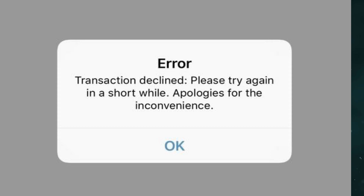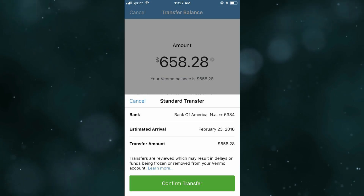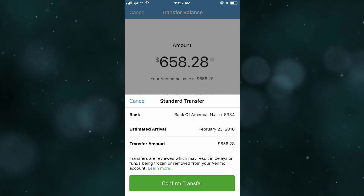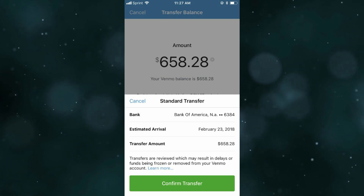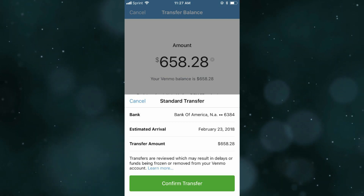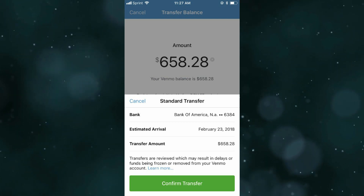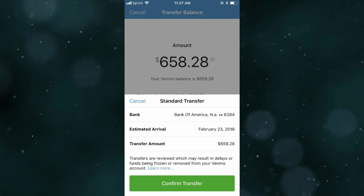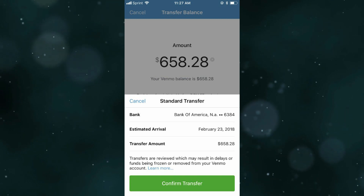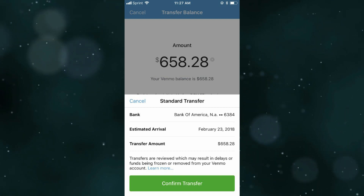First thing first, you need to check your balance — make sure you have sufficient funds in your Venmo balance or linked bank account to complete the transaction. Then you need to review your linked card or bank accounts.